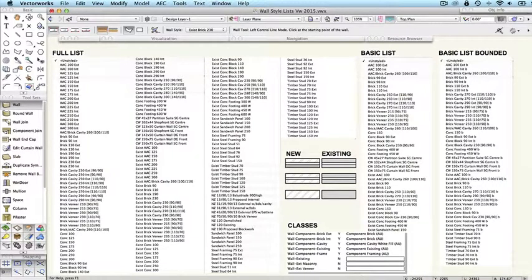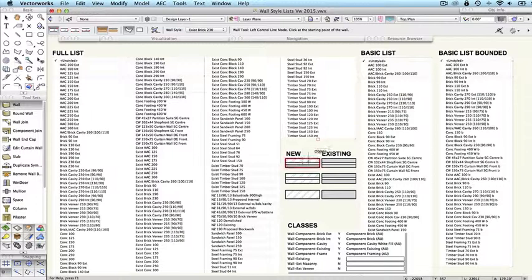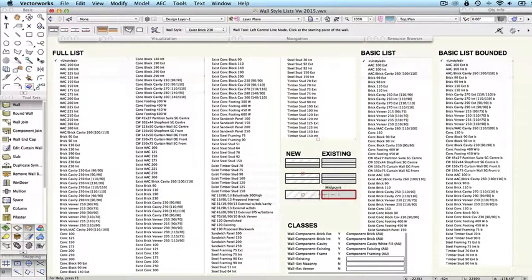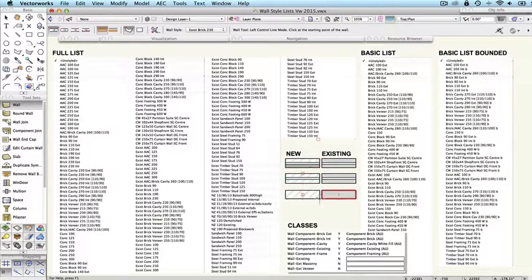Now we've also changed the look of these walls a bit. The new walls are going to look like these. Here we've got brick veneer, here we've got cavity brick, and here we've got solid brick. They're matching existing wall types here in light grey. And these fills that you can see in here are all hatches.